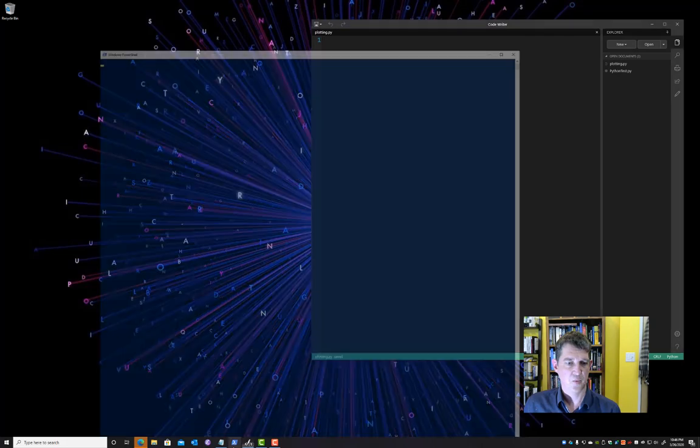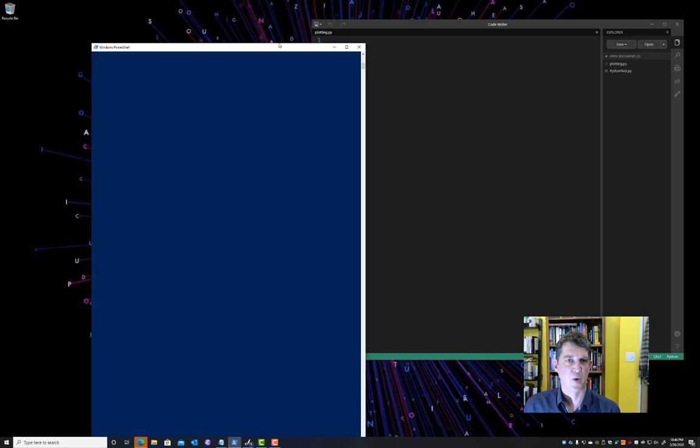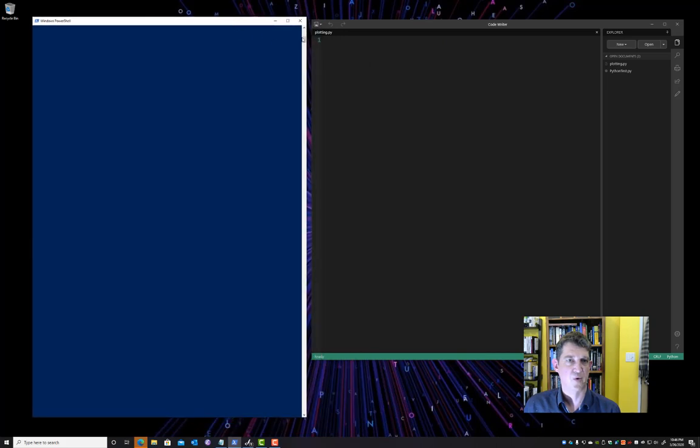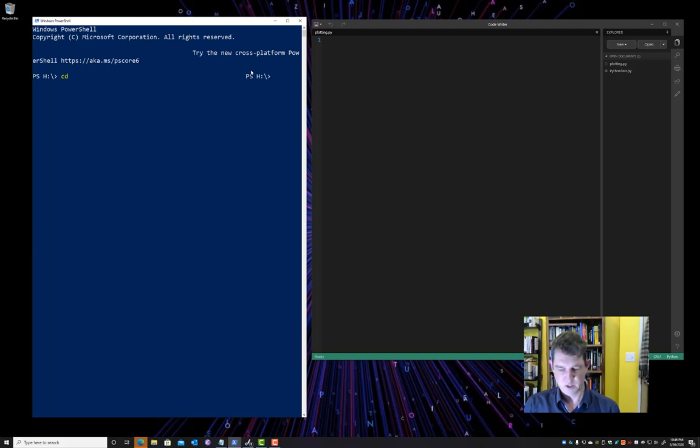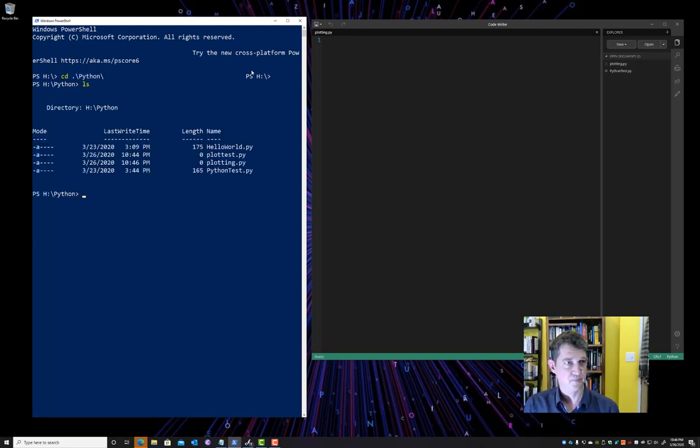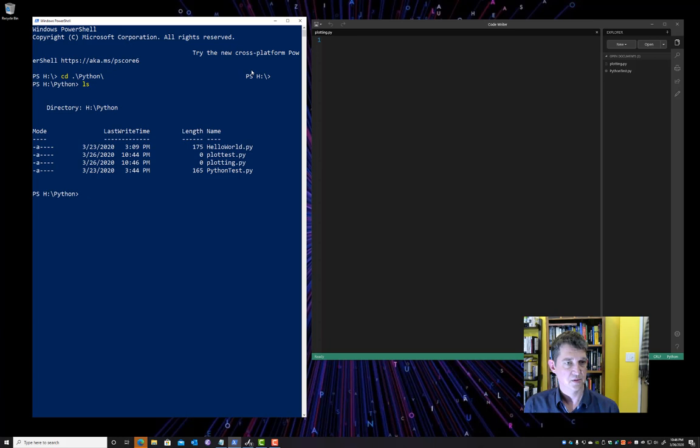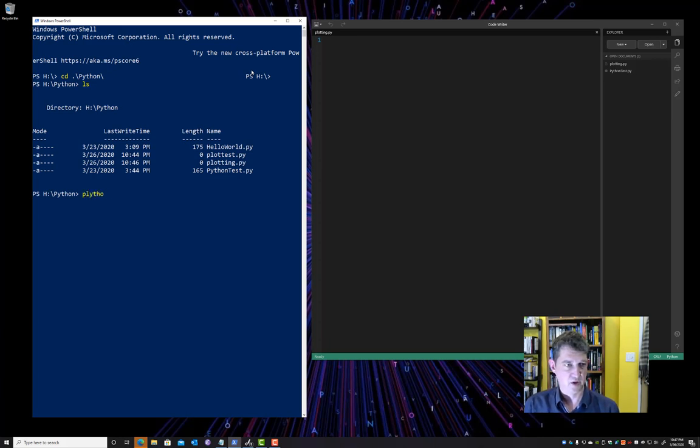Let's open up PowerShell. Remember PowerShell is Microsoft's command-line utility where we can actually run programs that we write. So I'm going to change into my Python directory I created in the previous video. And let's just make sure everything's still working.